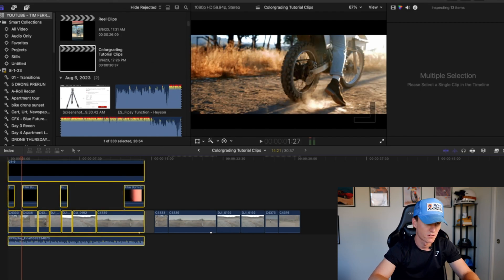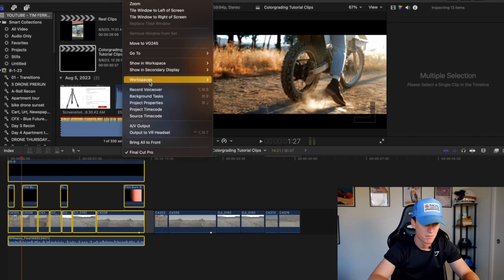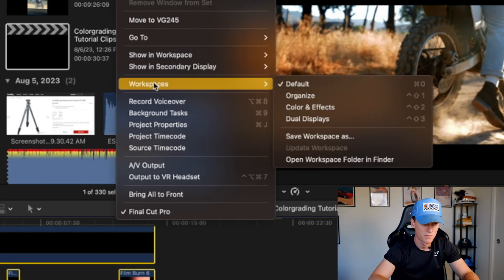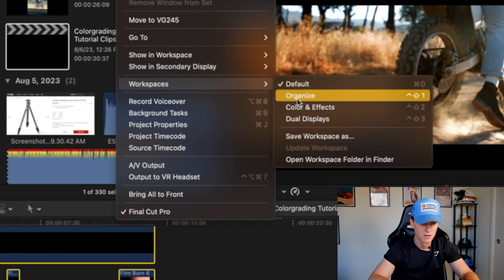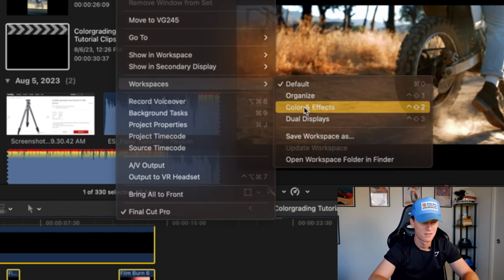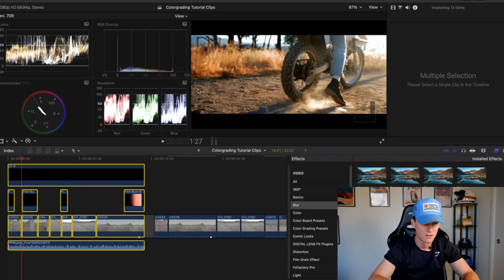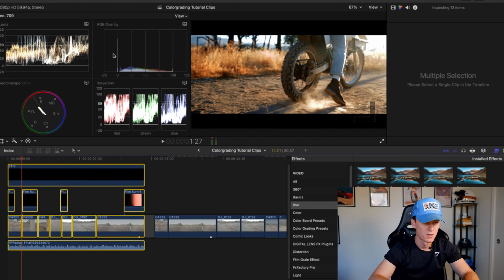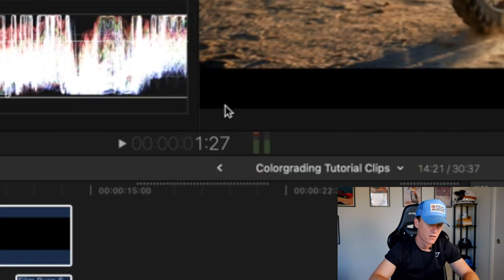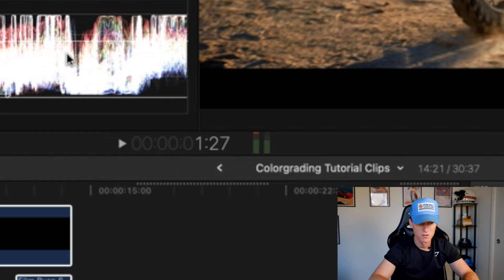I wanted to show you this little trick that I found that makes color grading a lot easier. You come down here to your window into your workspaces, you're actually going to be able to get into this color and effects panel which is a lot easier to use. I come in here and you have your luma, your RGB overlay, and then your waveform. I'll come to this little icon here and change this to RGB overlay, this way you can get your skin tones and color correction correct with your highlights.